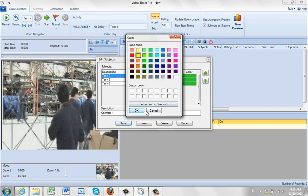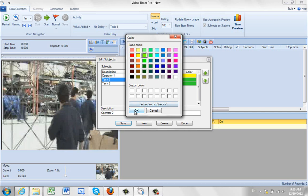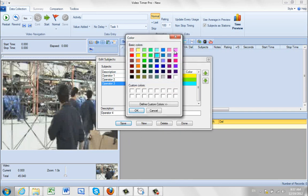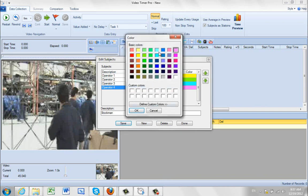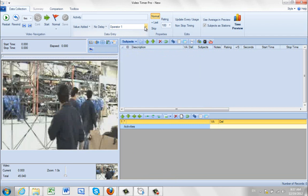As we do that, it gives us the opportunity to color code each operator. Click on task 2 — that's going to be operator 2. Save that and give it a color; let's make that one green. Operator 3, make it blue. Then I'm going to add a new one: operator 4, make that one pink. And then we're going to have our stockman and give him a color as well — perhaps this blue. So we've identified the different individuals, click done, and those subjects now appear. We're ready to take the actual study.